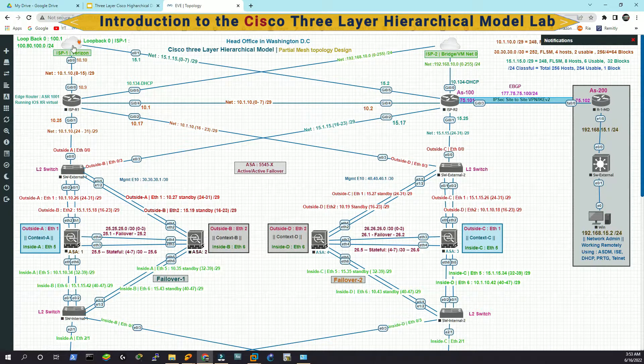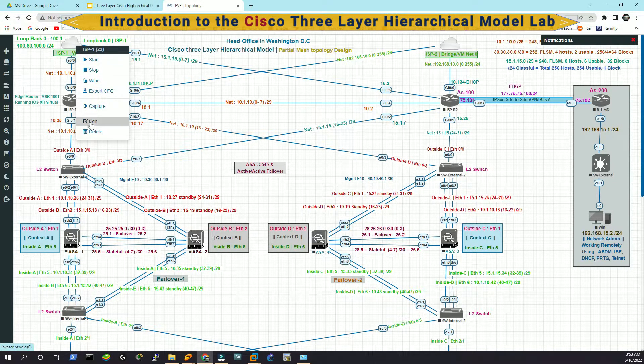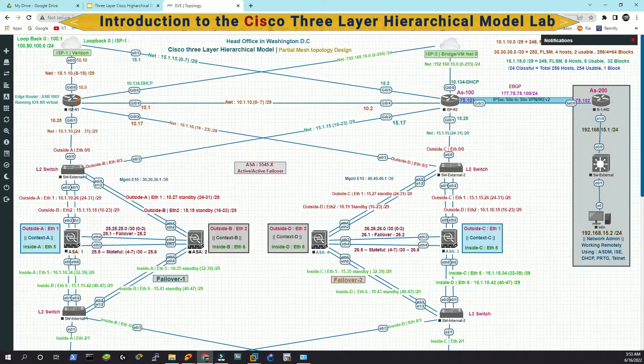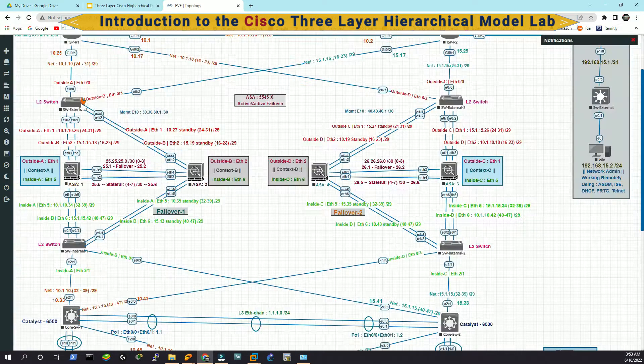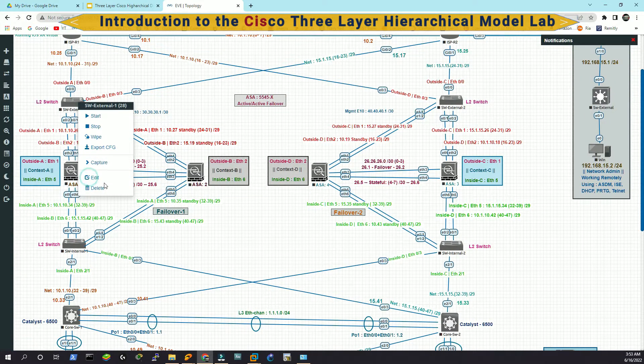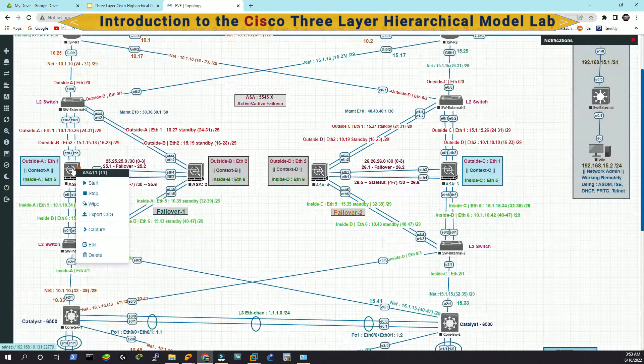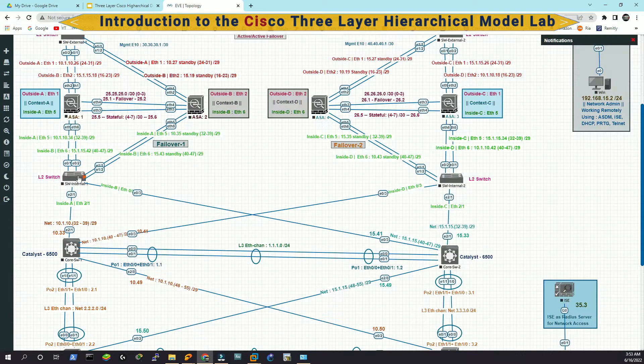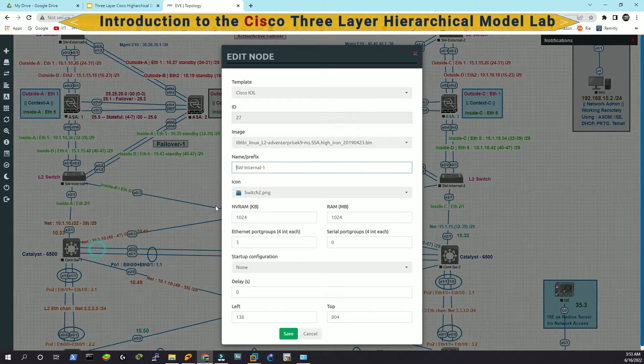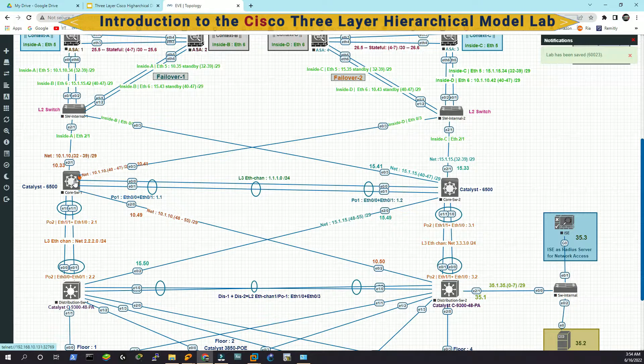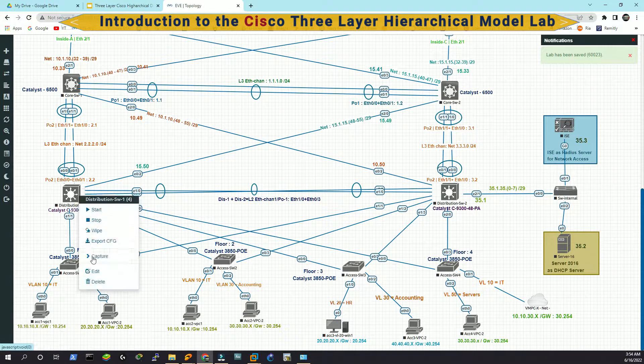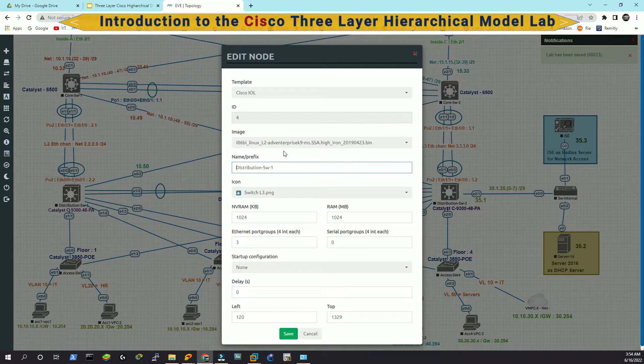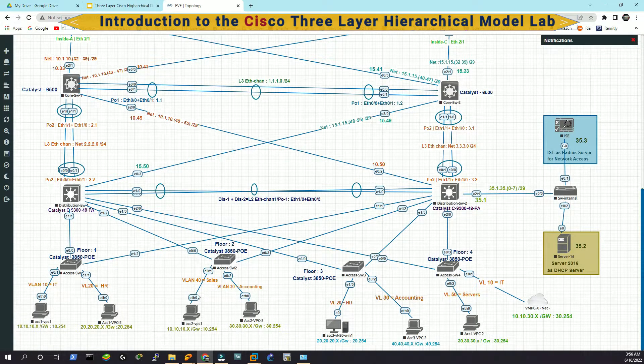So again, for the ISP one, this is a Cisco C7200 series router. You can see here for the ISP, this is a vIOS router. For the switch, this is a layer two switch. Here, the ASA is ASA 9.15. And then also, this is a layer two switch. All the core layer distribution and access layer, they have the same switch. I have changed the icons only. They're literally the same images.